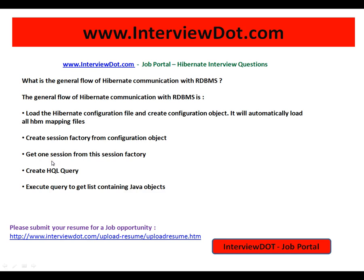Get one session from this session factory so that you can talk to Hibernate and talk to the database. Start your transactions, create an HQL (Hibernate Query Language) query, and execute the query to get a list containing Java objects.